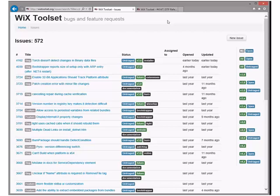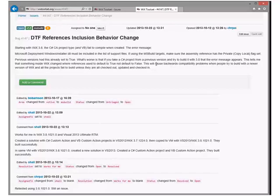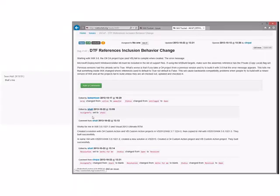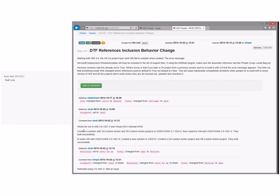Chris had a question about bug 4147, so we'll do that first. It's said to still be an issue. We need more information — it's assigned to Sean Hall. We need to mark this bug as untriaged and send it back for more detail, unless Christopher has more information that matches what Sean Hall hit.